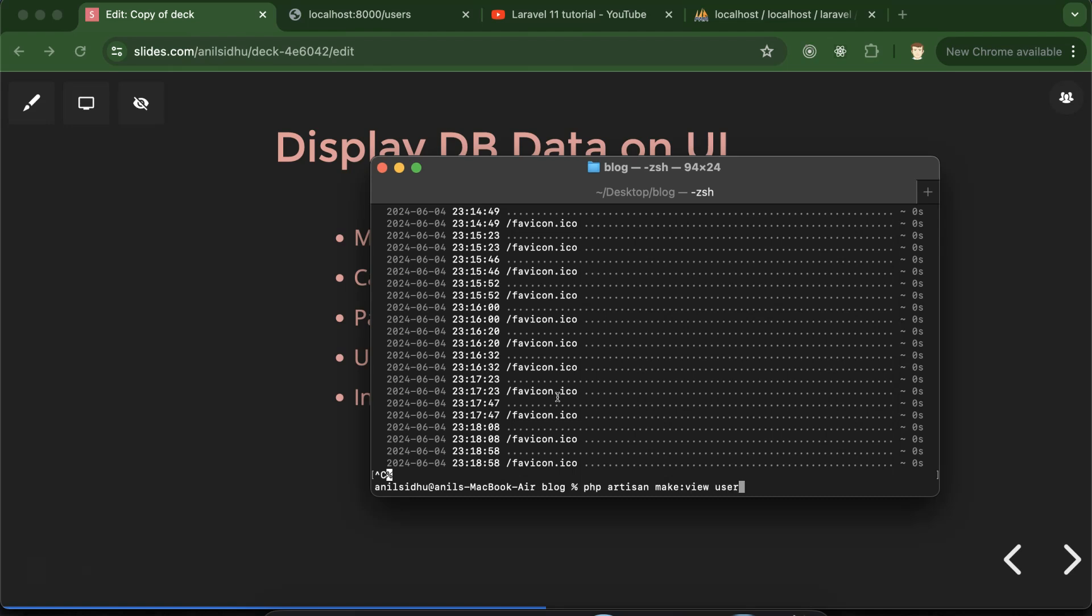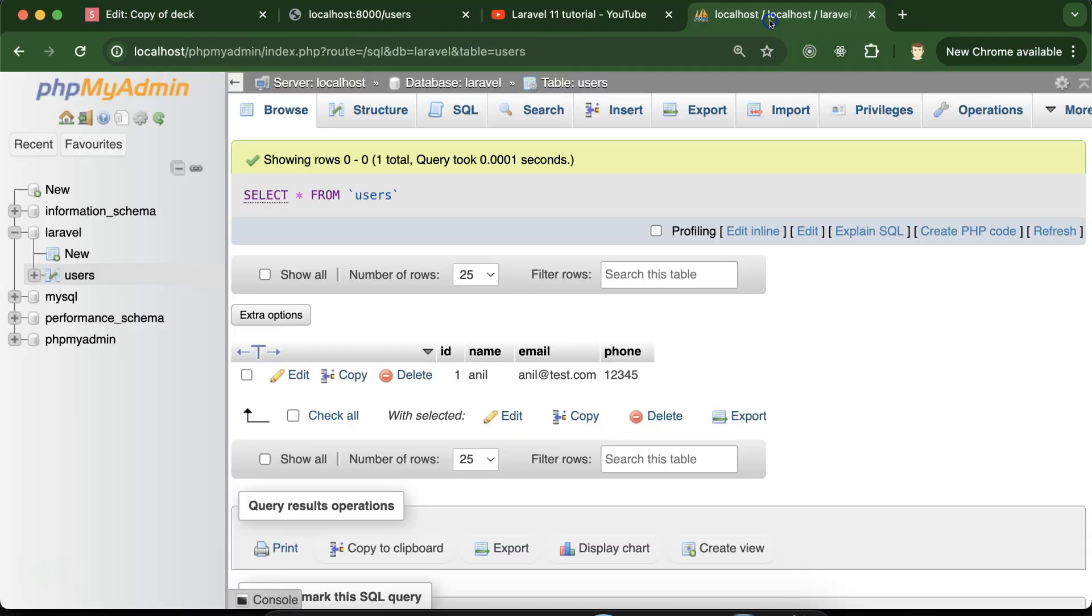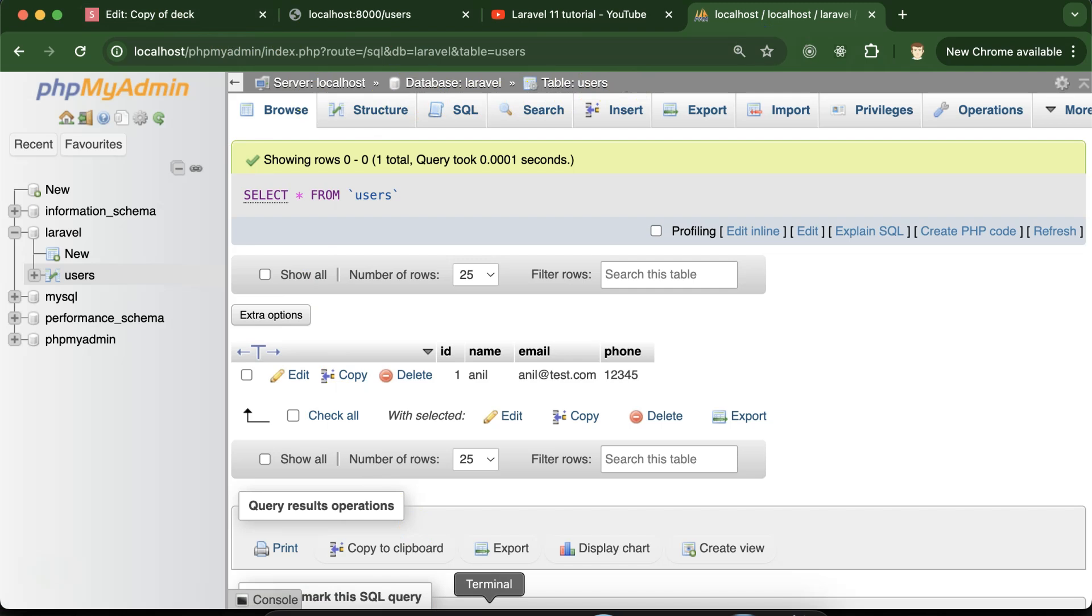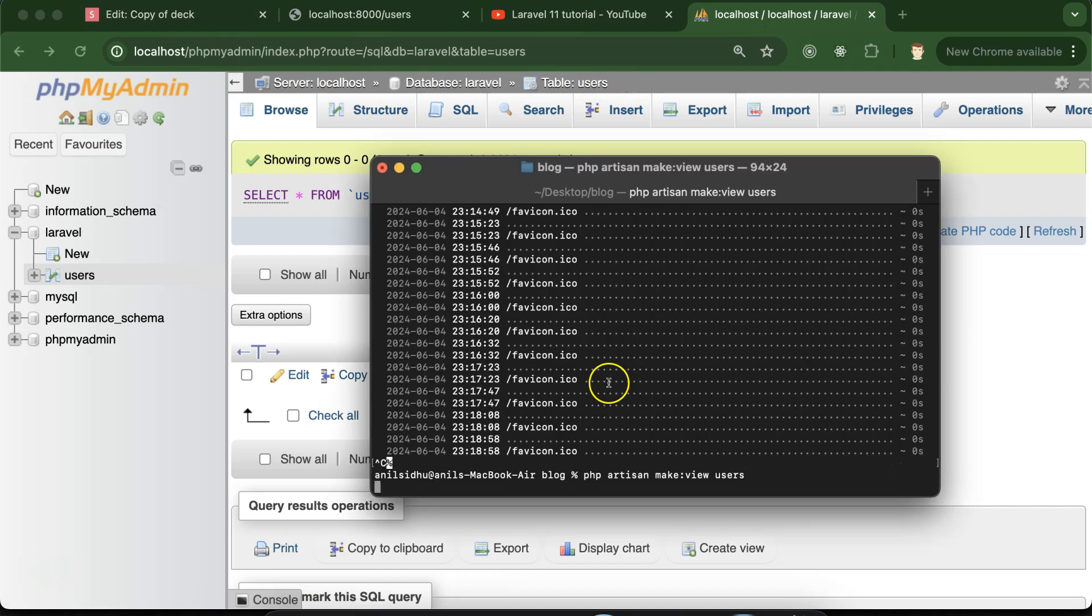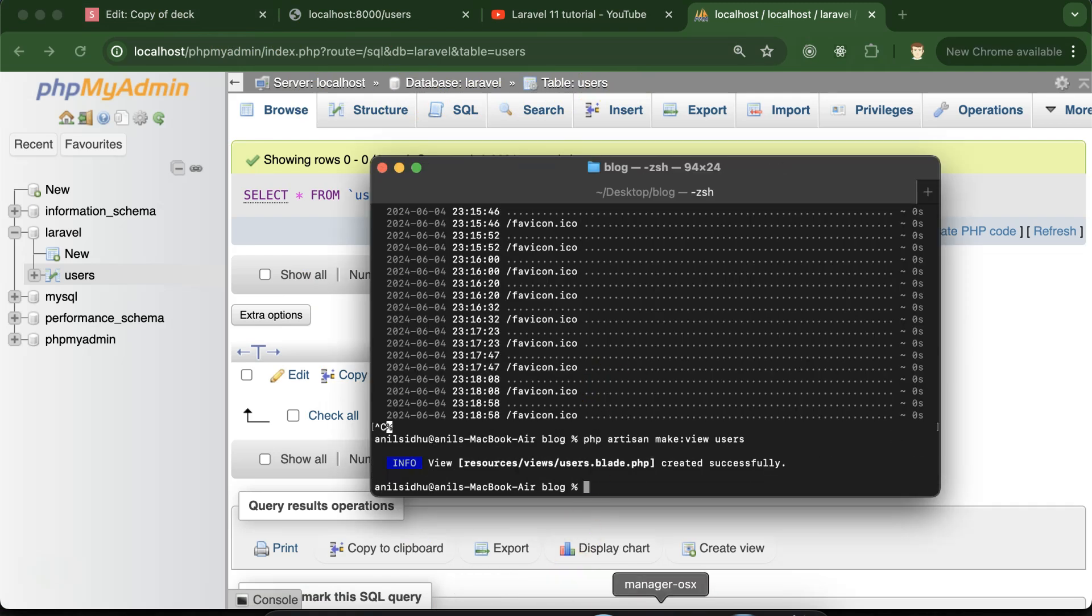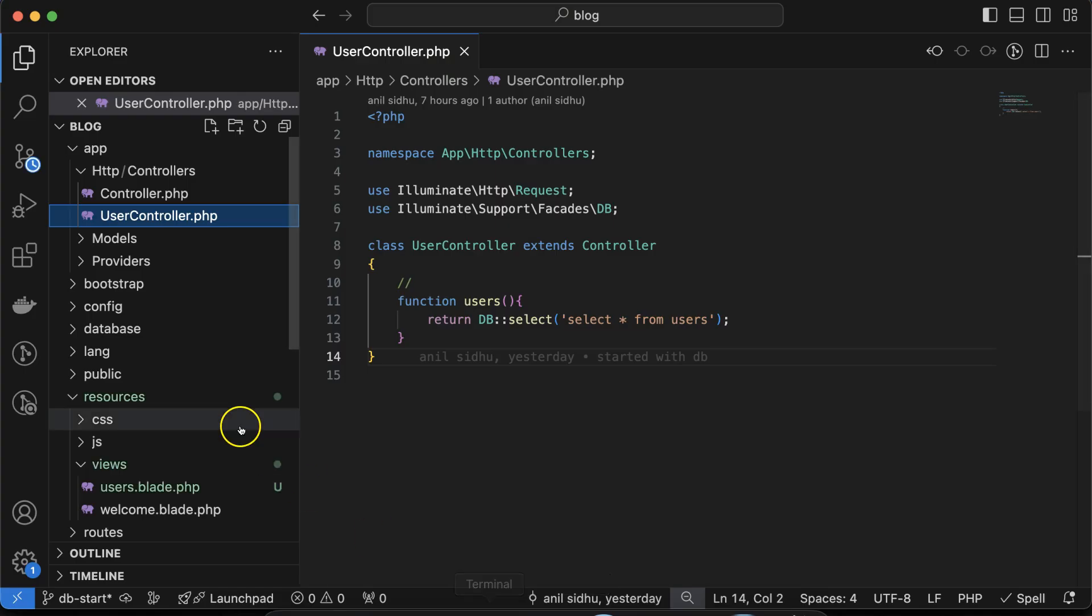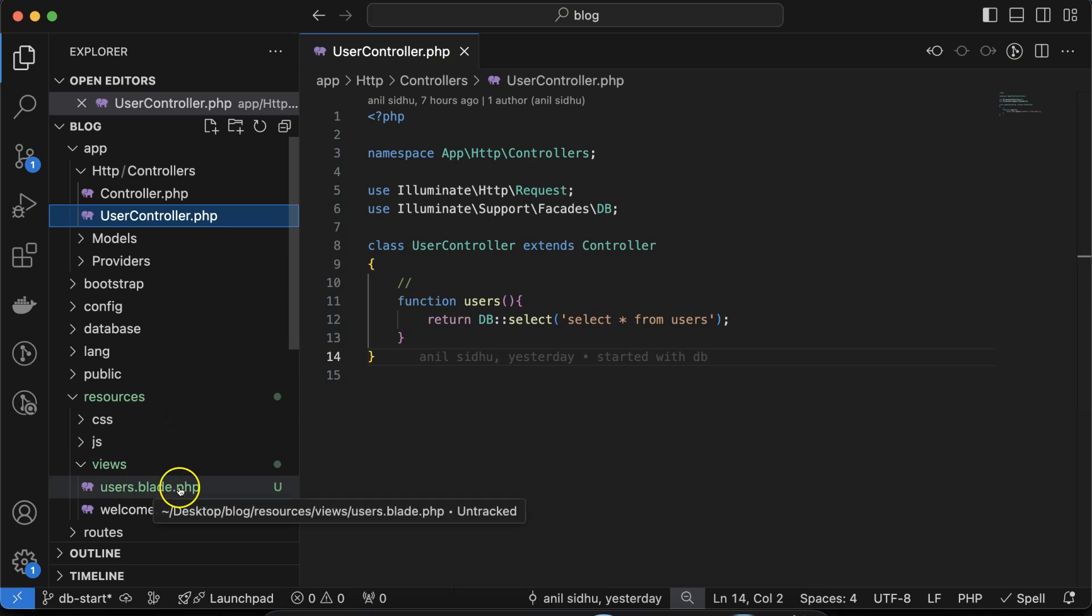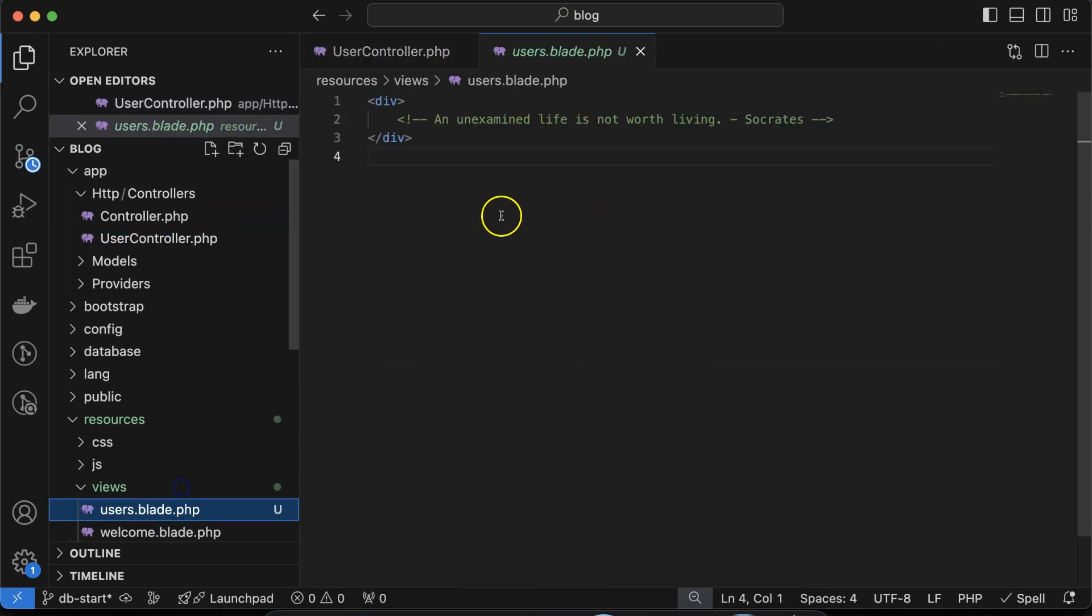Let me stop the PHP artisan server and then run php artisan make:view command. The view name can be anything, I'm putting 'users' because our controller and table name is also users. Hit enter and now you will see that in the resources we have one more view which is users.blade.php.